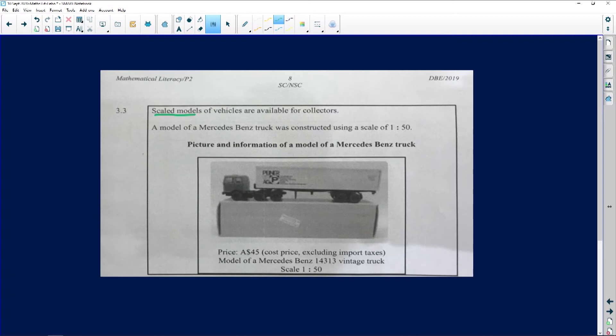Before we go to the questions, I'd like us to read the information we've been given, because I always like analyzing whatever we've been given before reading the questions — sometimes we panic afterwards. It says a model of a Mercedes-Benz truck was constructed using a scale of 1 is to 50. That's one unit on the map representing 50 units. Please be careful — unlike geography, it's not one centimeter equals 50 centimeters; it's one unit represents 50 units.